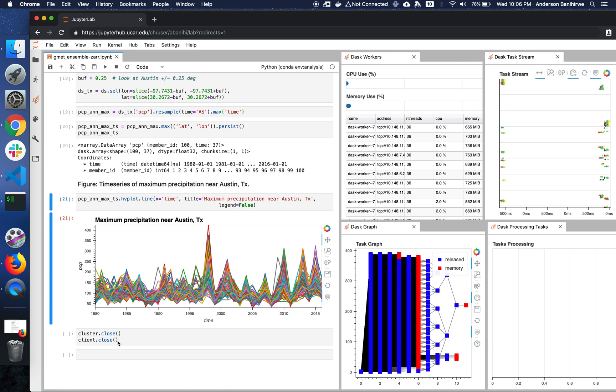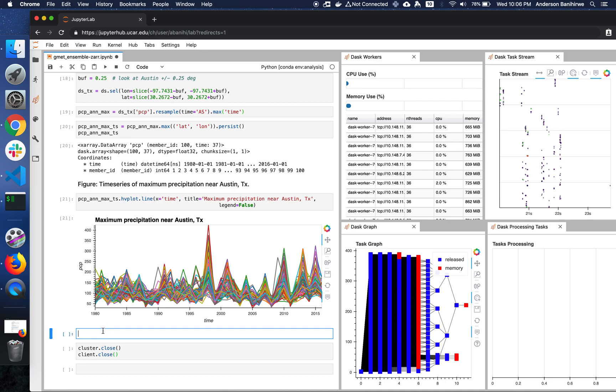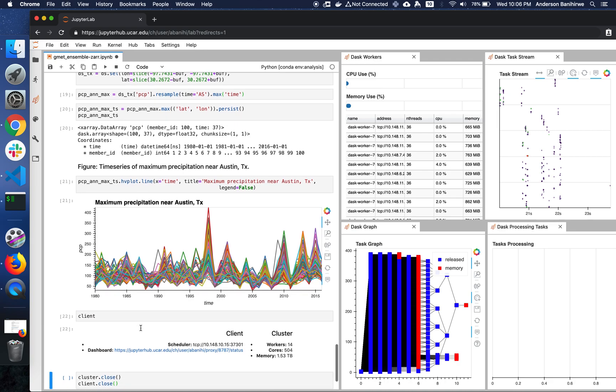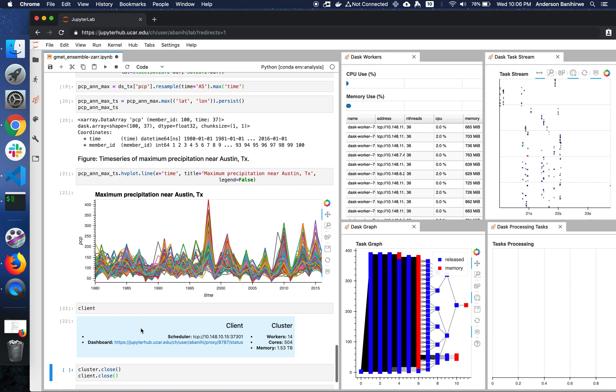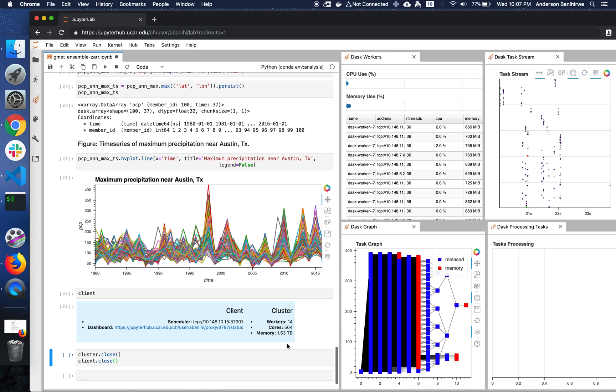But at this point, I'm done. So I'm just going to close the cluster and the client. But before doing that, let's look at how many workers we have. Now we have 14 workers with 1.5 terabytes of memory. And the cluster is running on 500 threads.